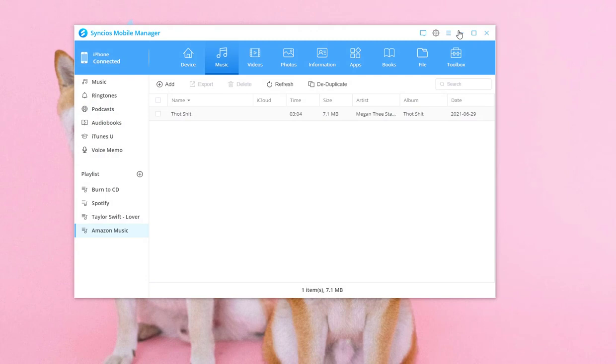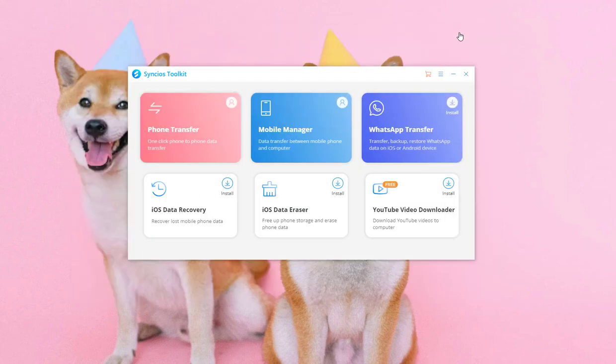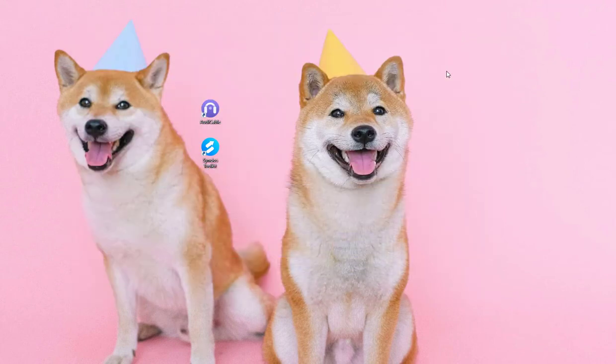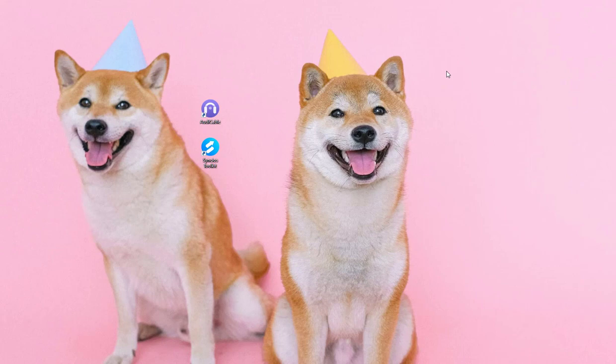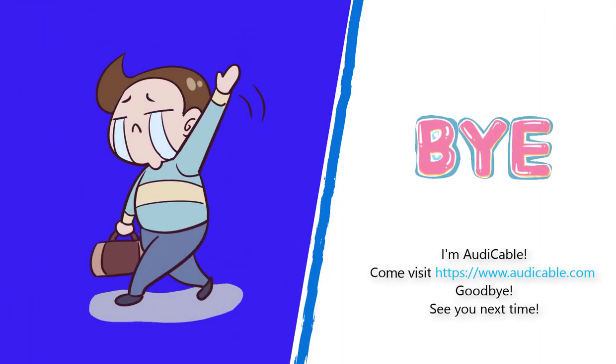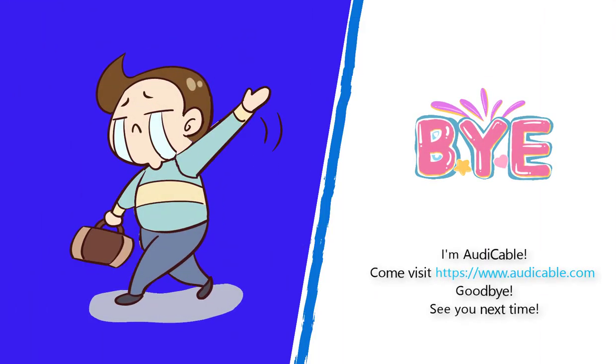That's all today. Thanks for watching. Try this solution yourself now. Visit www.audicable.com to learn more about how to download and convert online music from all kinds of streaming music sources.